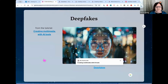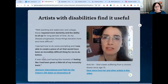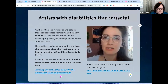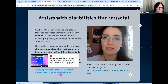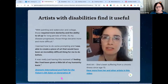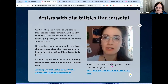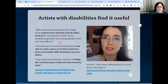Artists with disabilities find generative AI very useful. In a webinar from Amnesty International, several artists with disabilities discussed how they use these tools. One artist, Amli Art, has been suffering from a chronic illness since age 13. With painting, watercolor, and collage requiring more dexterity and the ability to sit up for long periods, as her disease progressed those things became more difficult. She said: 'I learned how to do some prompting, and I was able to create a piece of art that would have been incredibly difficult before. It was really just having this moment of feeling like I'd been given a little bit of my humanity back.'